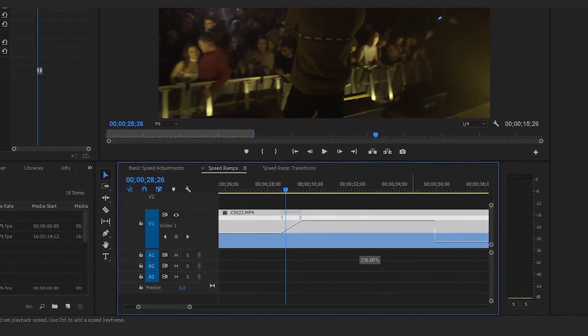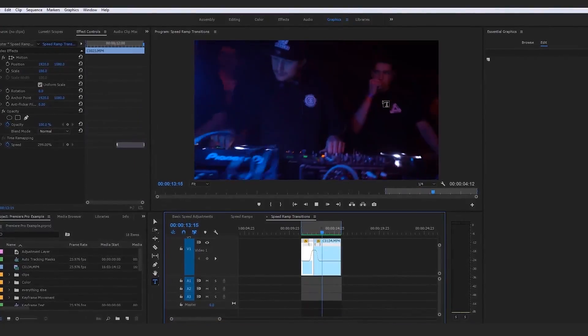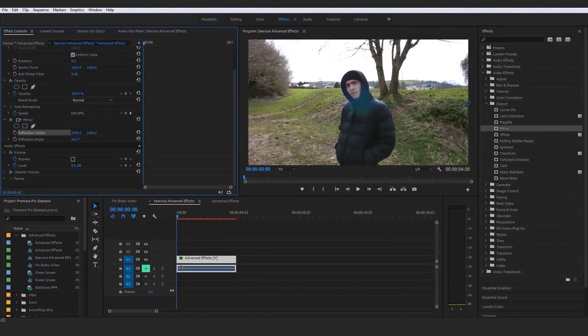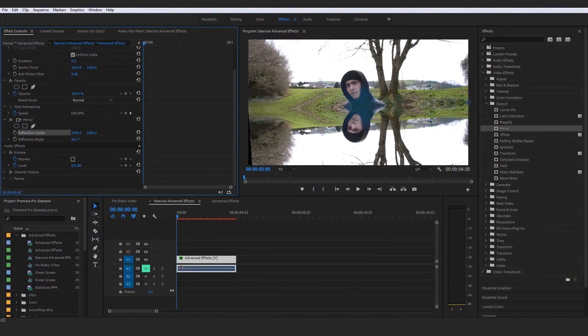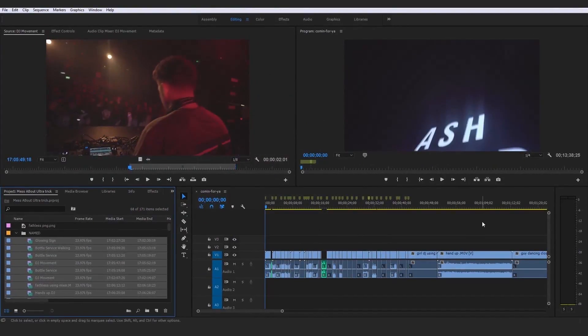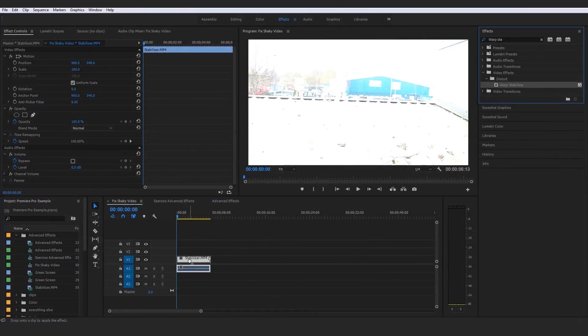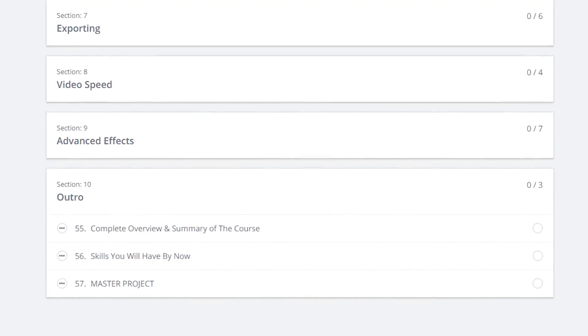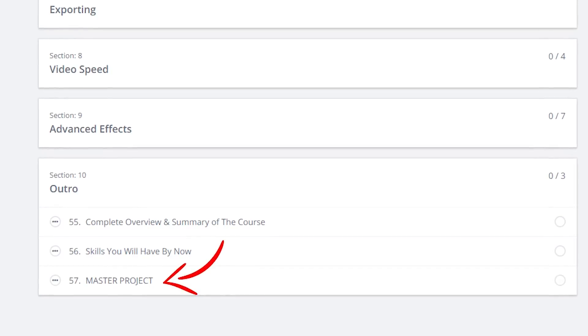You'll have a complete and intricate understanding of video speed manipulation — from simple reverses and speed changes to the super advanced speed ramps and speed ramp transitions, which will be covered extensively in the video speed section. Then in section nine we go into all the ins and outs of advanced video effects, the VFX section, and all the user-friendly time-saving methods I've personally had to learn the hard way — compiled into cheat sheets to save you time in your creative process.